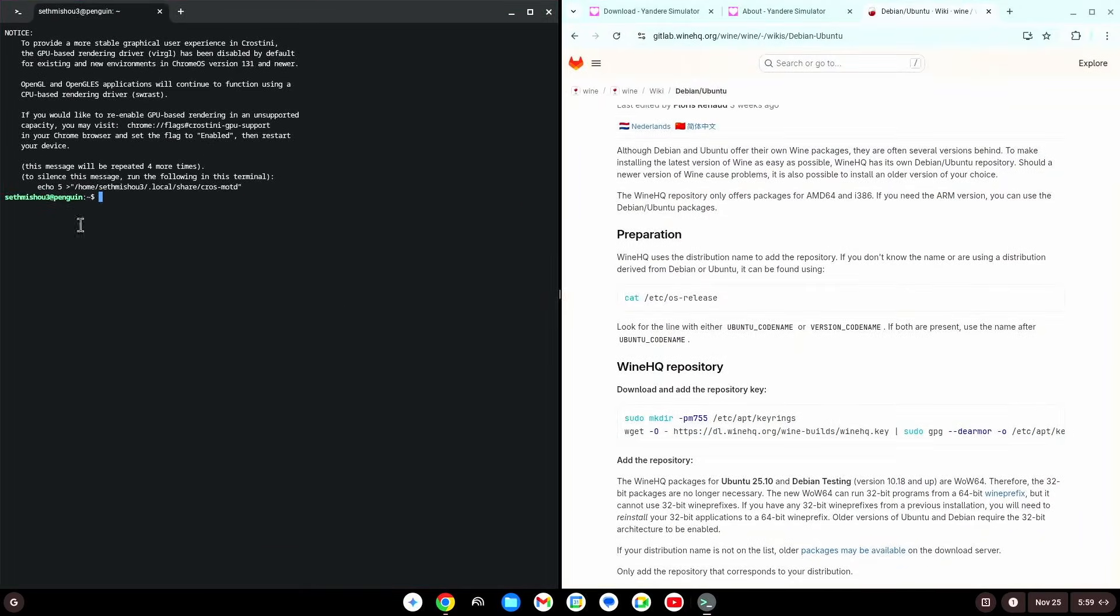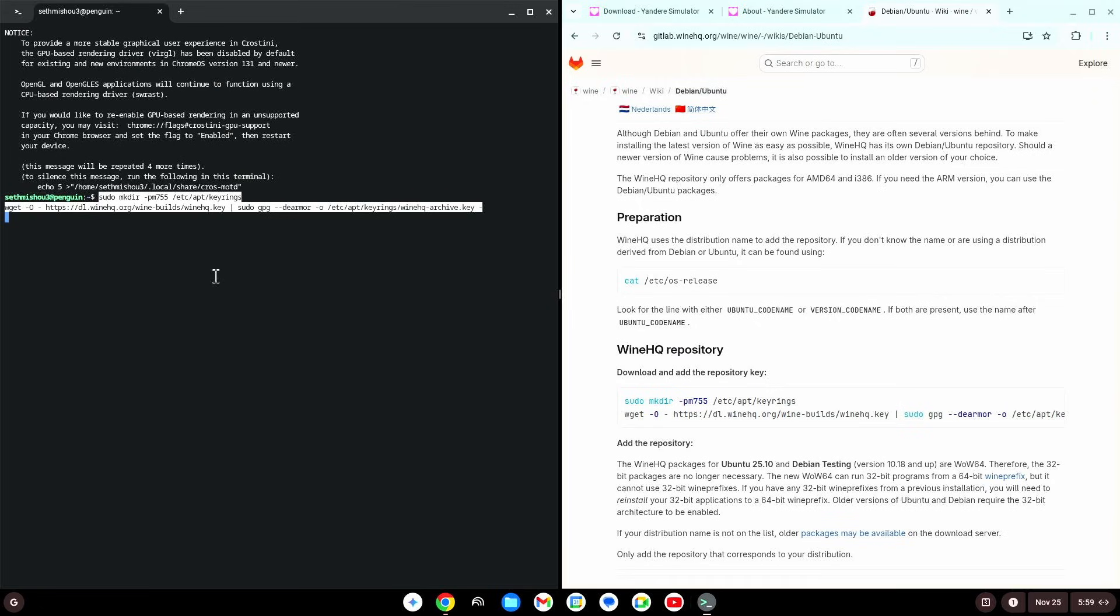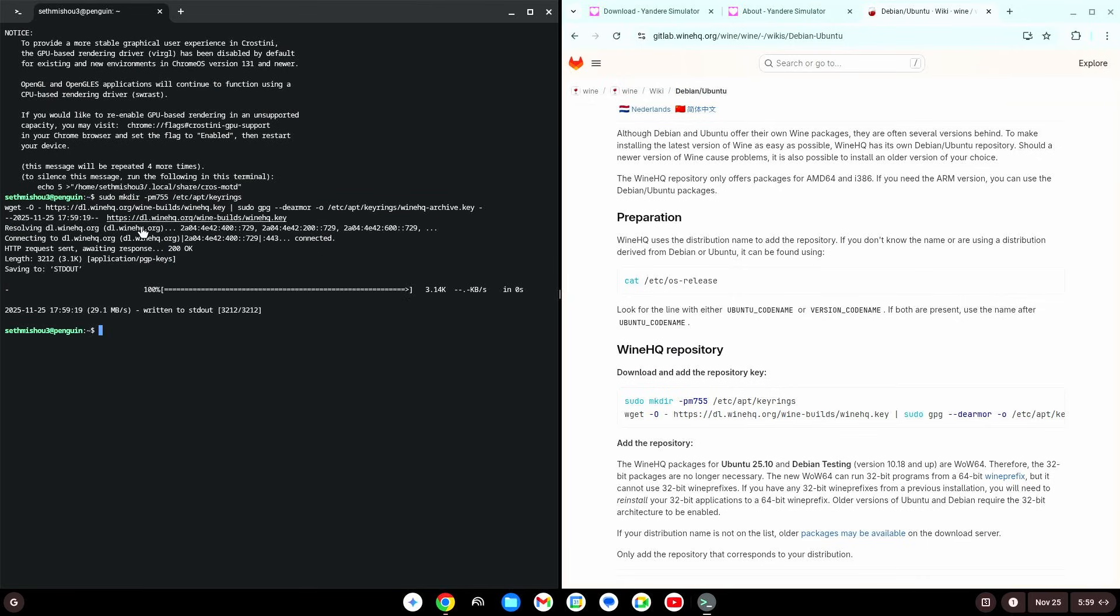So, just have your terminal window on the left, and copy this, right click, or hold the alt key, and click with the trackpad, and then press enter. Now, you don't want to do ctrl v, because ctrl v doesn't work. As you can see.